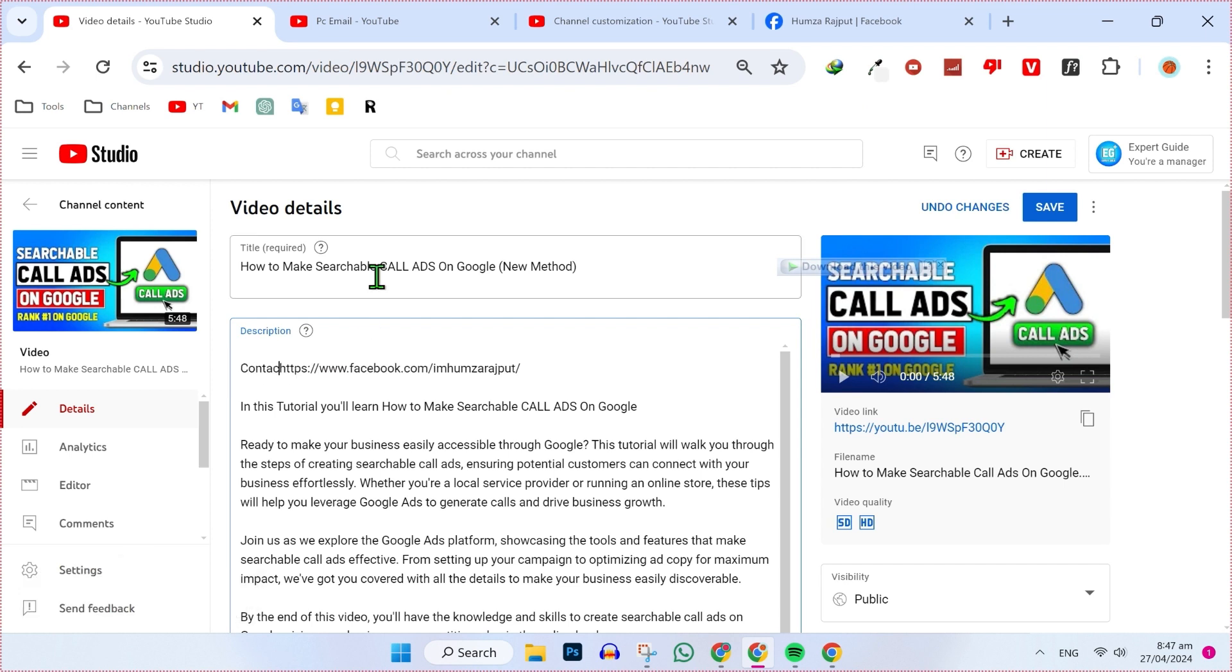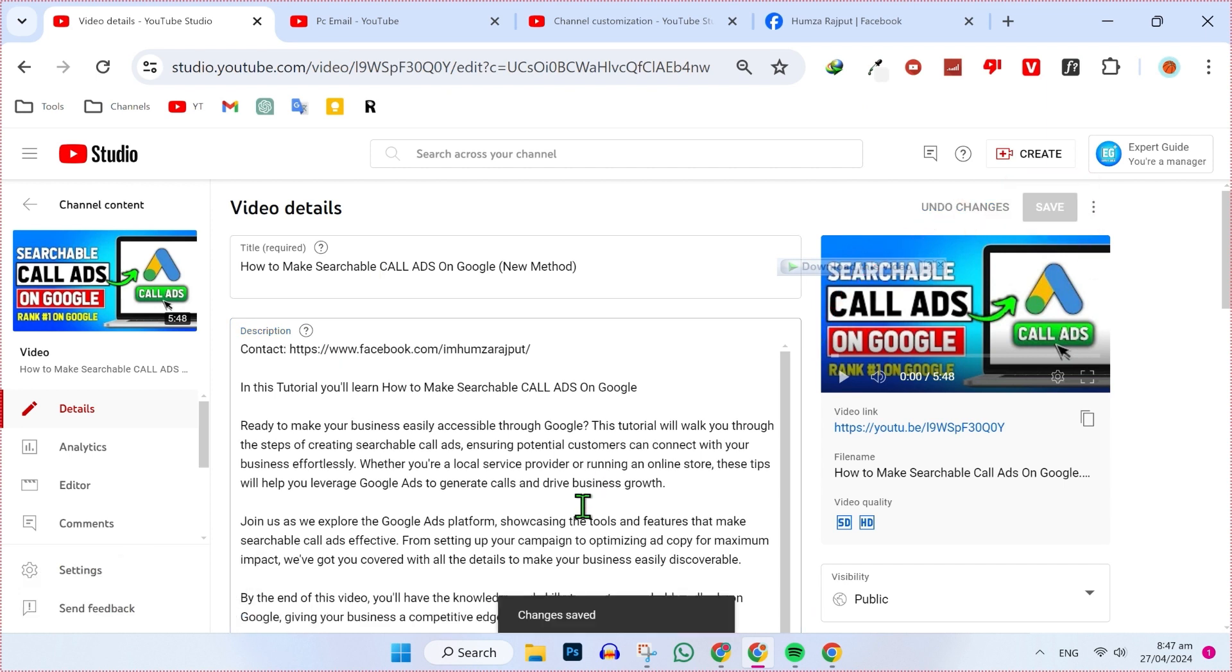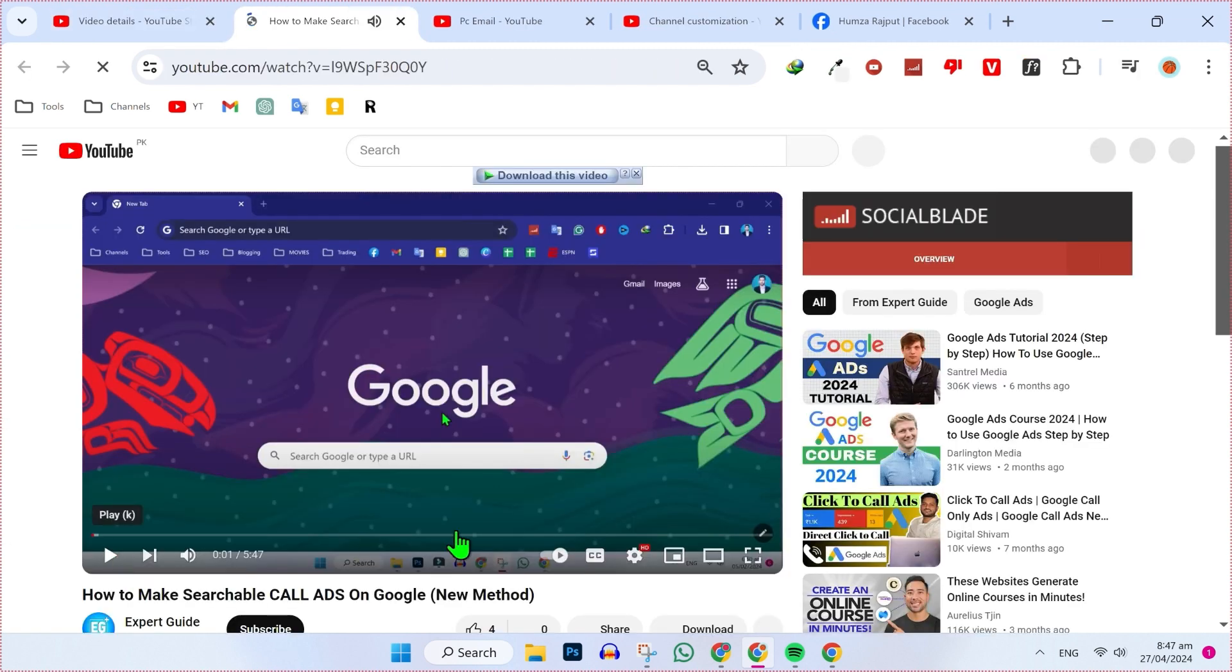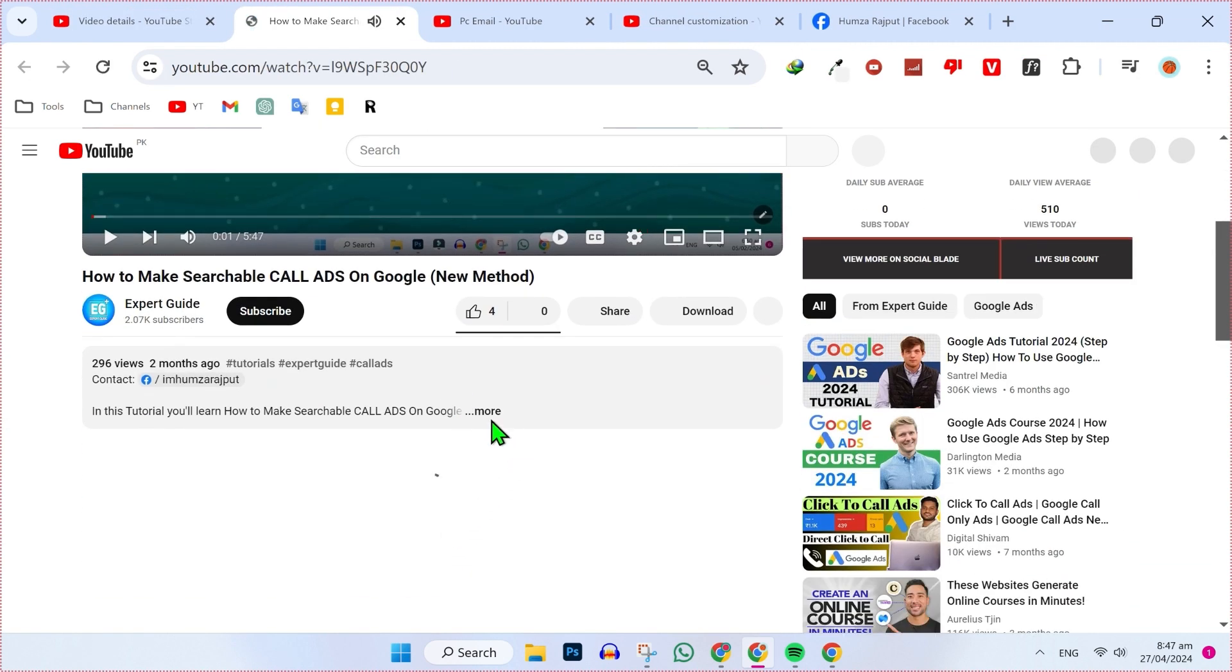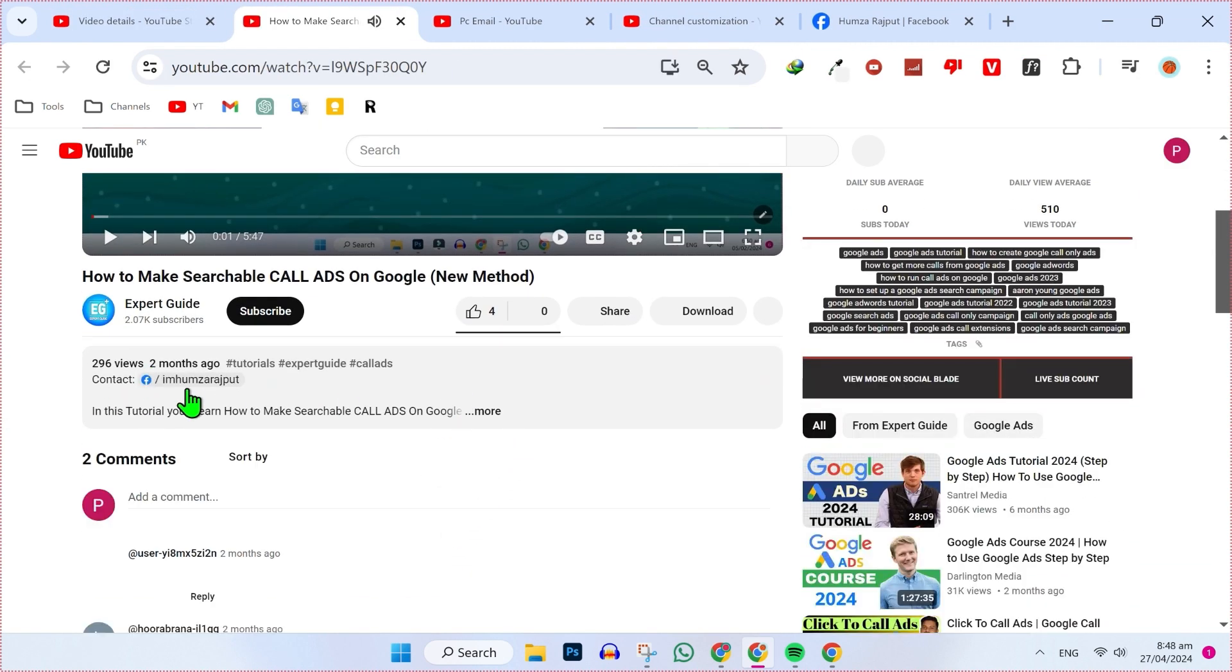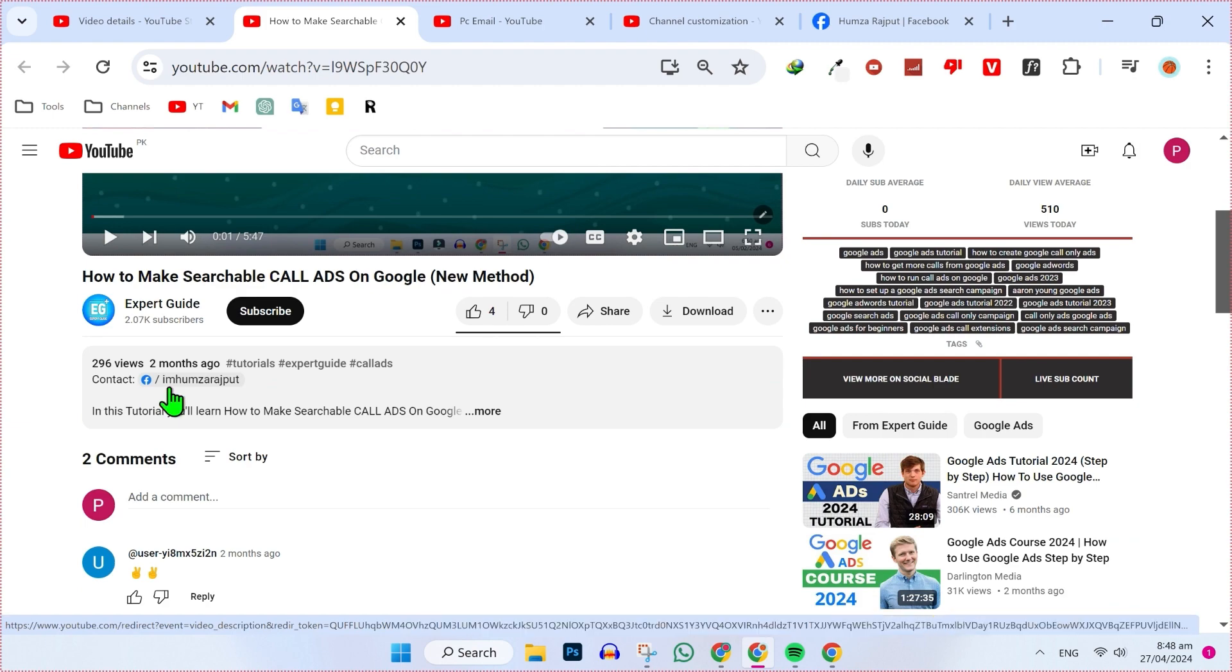And I can write here like contact me. And if I click on this save and open this video, you can find here a link in description. So that's how you can add a clickable link to your YouTube video description in just a few steps.